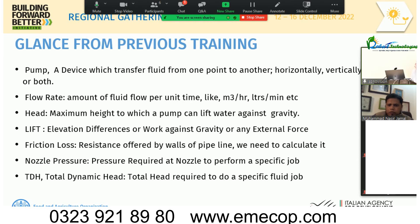Lift is the elevation difference or work done against gravity or any external force. Friction losses are the forces or resistance offered by the valves and pipeline carrying the fluids or water, and we have formulas to calculate these friction losses. Nozzle pressure is the pressure required at the nozzle of a particular equipment like a sprinkler or drip system to perform a specific job.